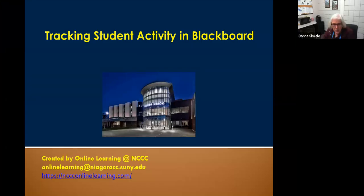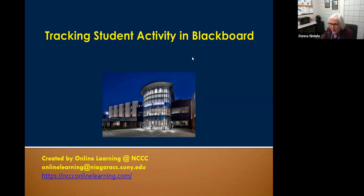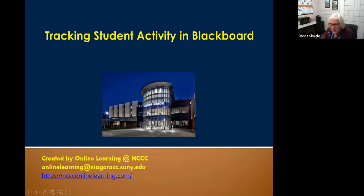Welcome everybody to Tracking Students Activity in Blackboard. Everybody at this point should see my screen for the PowerPoint. Can everybody see it? If anybody can unmute for a second and just tell me you can see my PowerPoint.